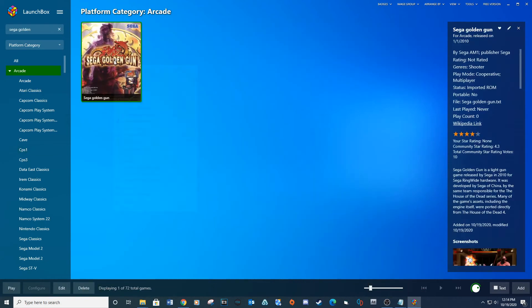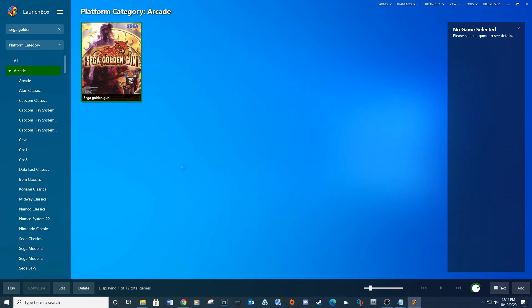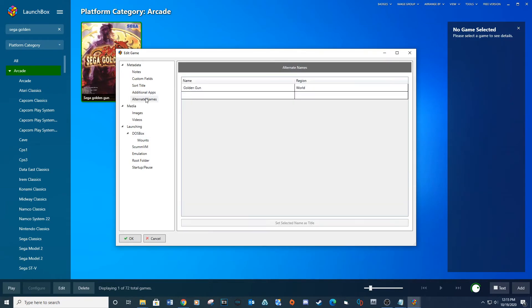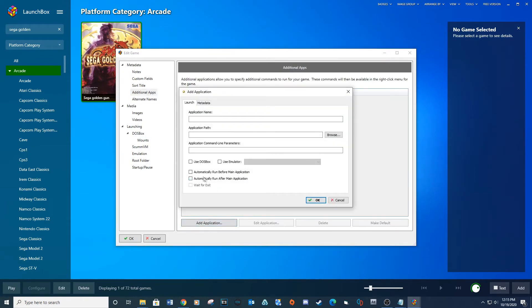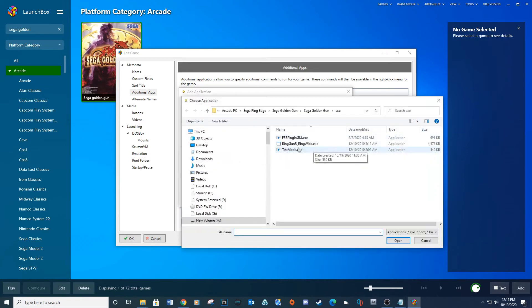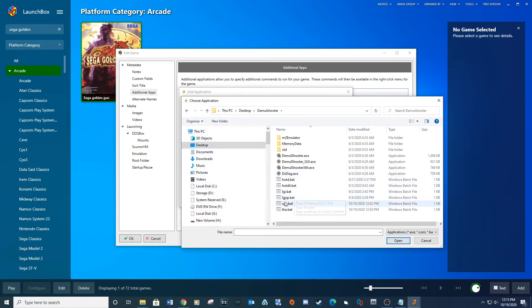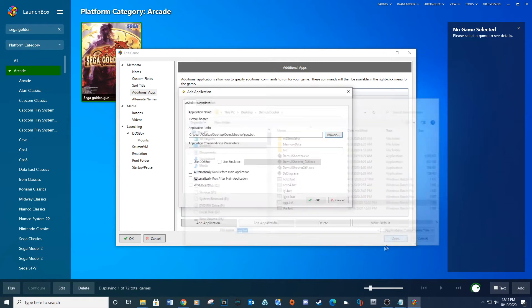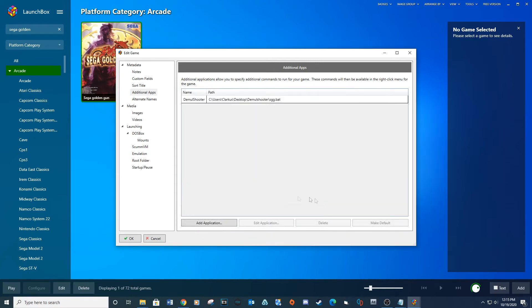Right click on the game and select Edit. Click on the alternate apps. Open the application. Type Demul Shooter under application name. Now under application path, browse to sgg.bat file you created earlier and then Open. Check the box for Automatically Run Before Main Application. Click OK.